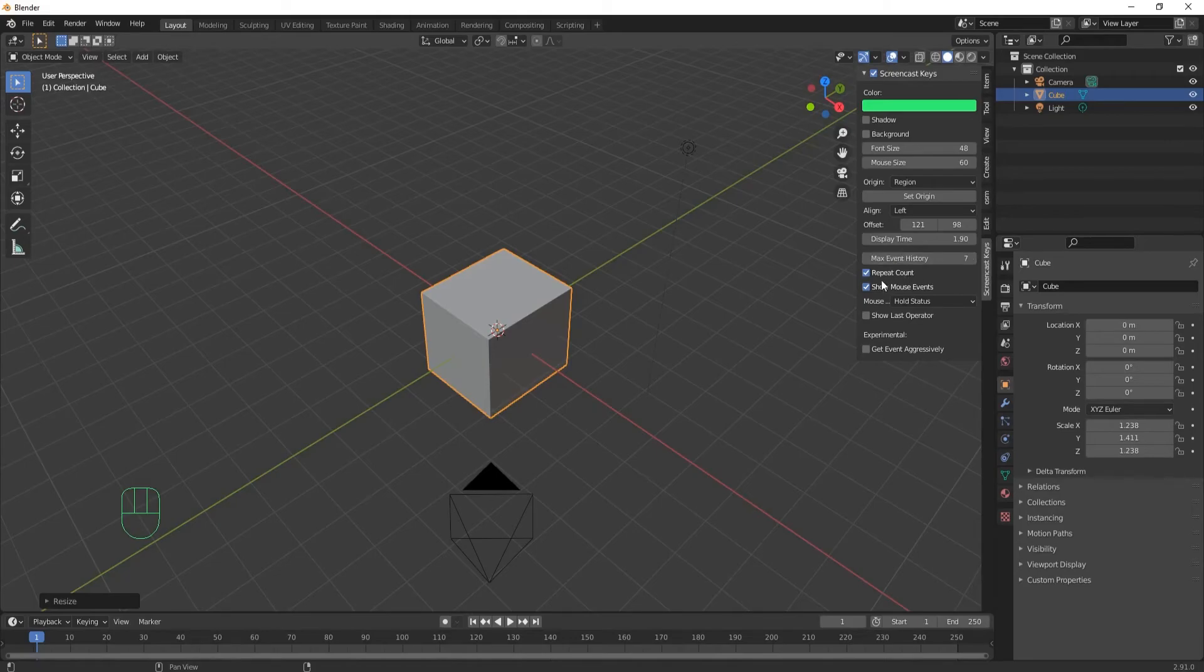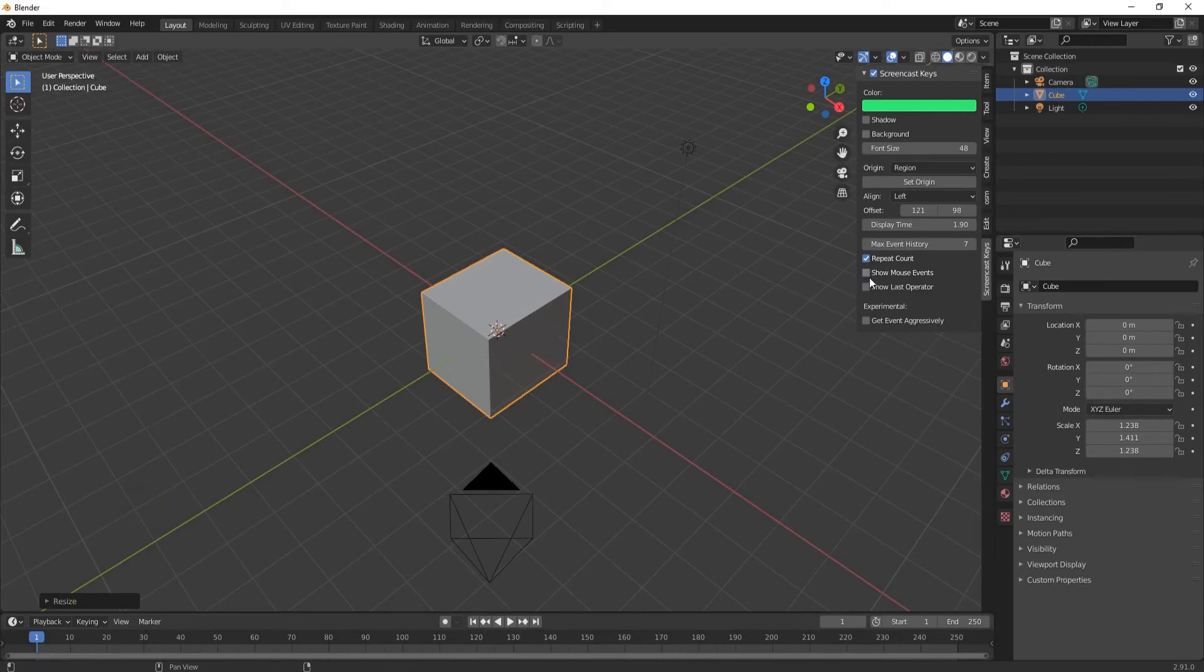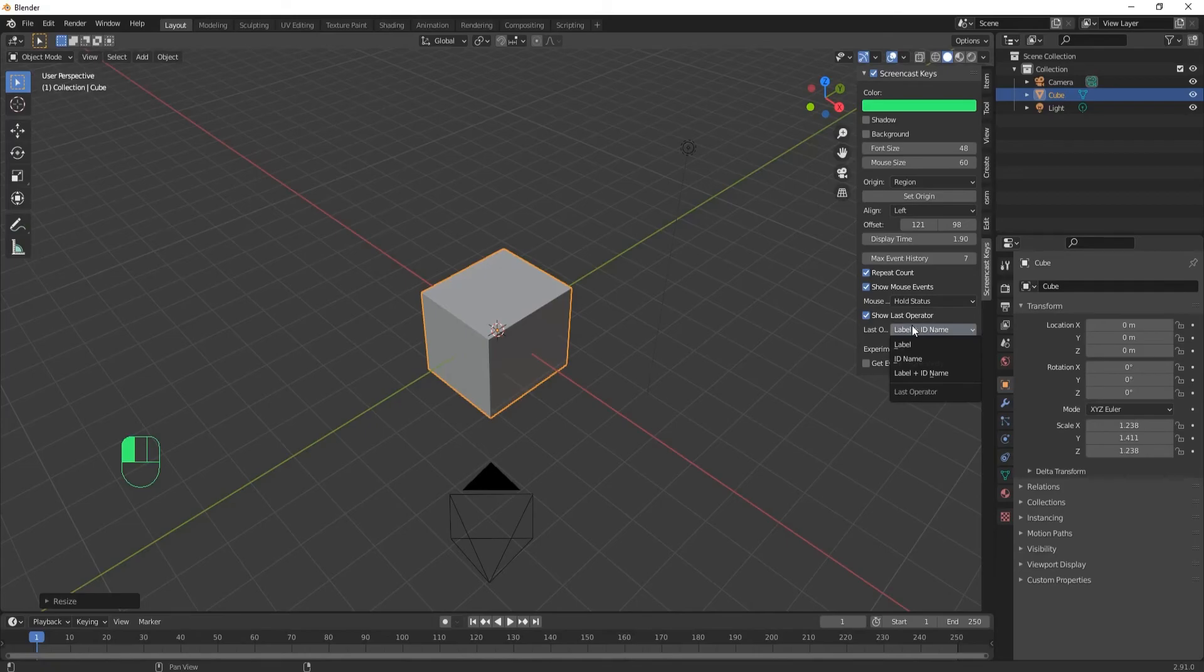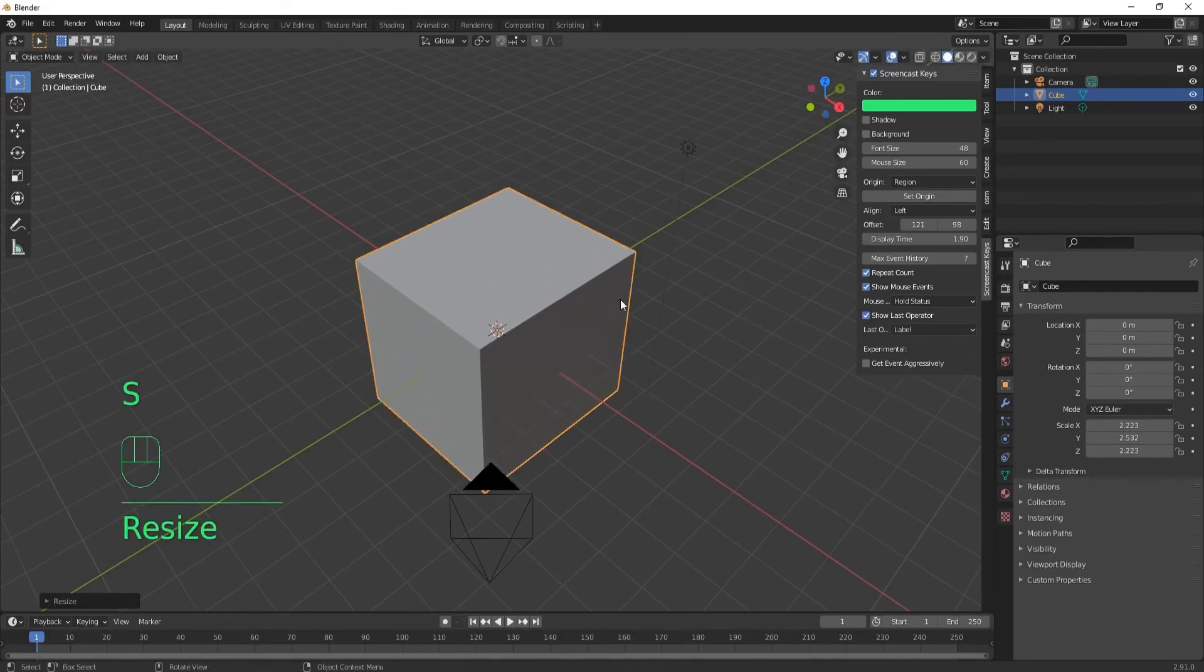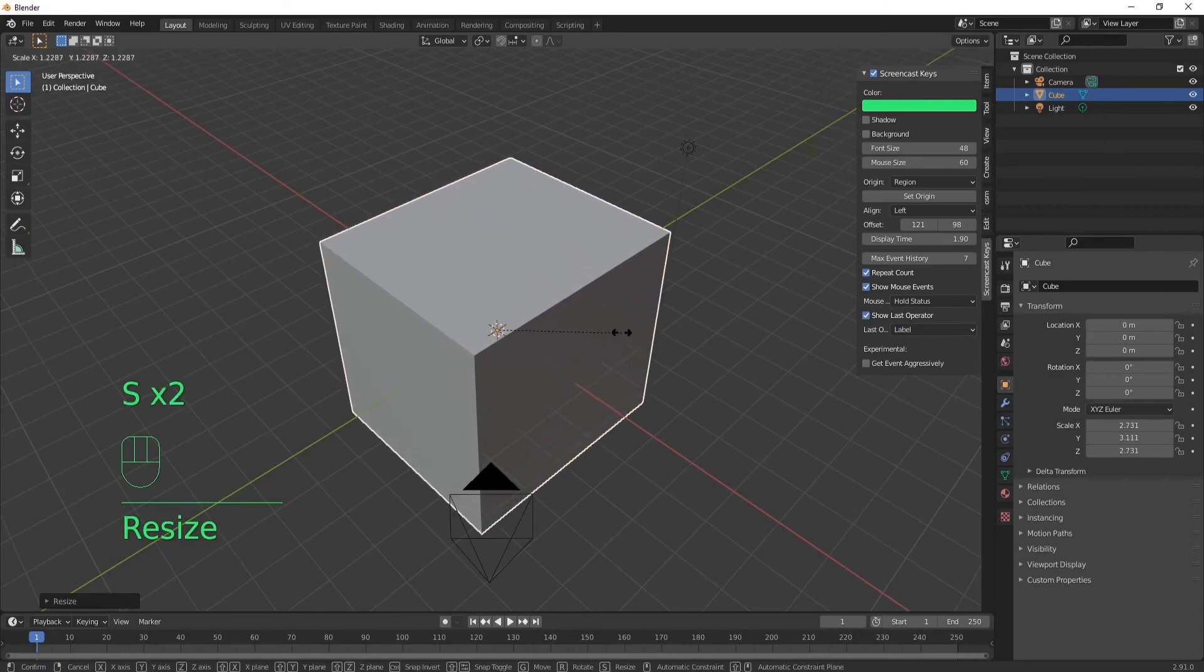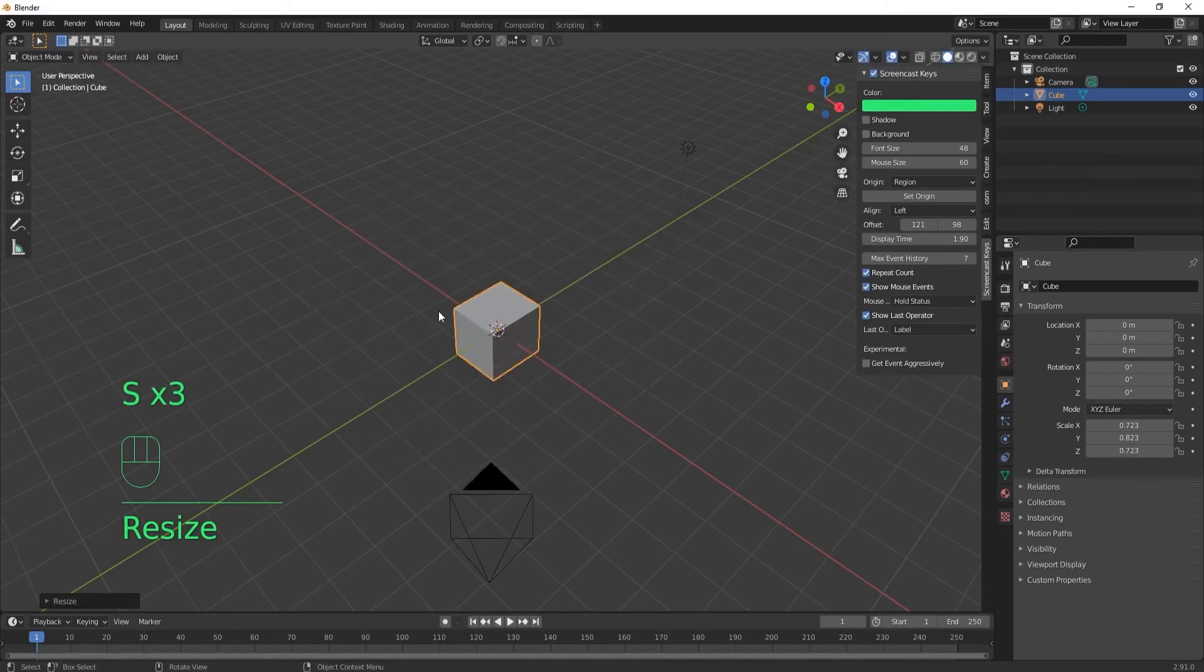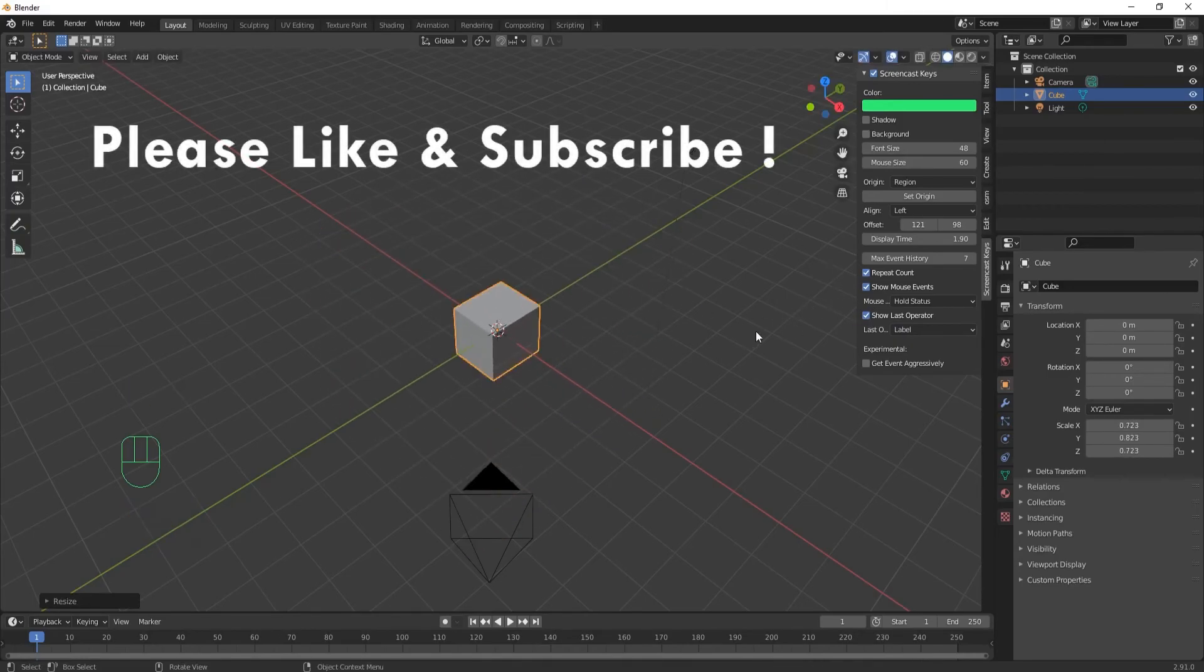And then there are a few settings down here you can play around with. You may not want the mouse on there, you can turn that off. Some different display stuff. So if you wanted, instead of just showing the letter, you could actually have the words and the command written out there. So just play around with it.